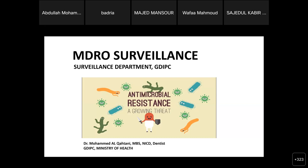Today is the third day of the theoretical part of the surveillance course. I want to announce that tomorrow is a practical session regarding the Hassan Plus system — how to enter data, how to use the form. Prepare your questions regarding the system, and I advise everyone to bring a laptop to practice what you will learn tomorrow from Dr. Faisal.